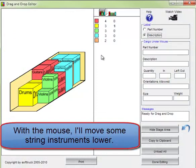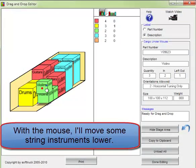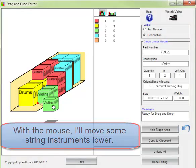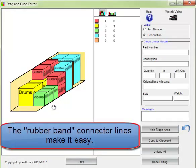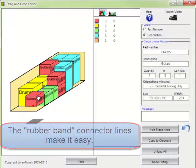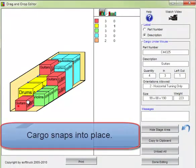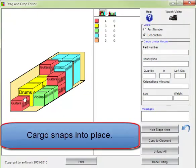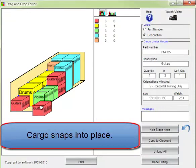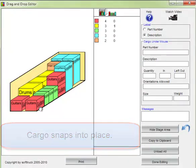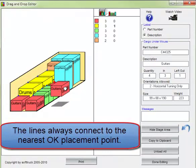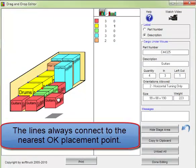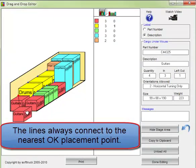With the mouse, I'll move some string instruments lower. The rubber band connector lines make it easy. The cargo snaps into place. The lines always connect to the nearest OK placement point.